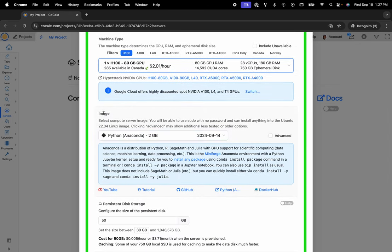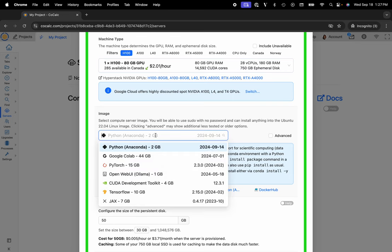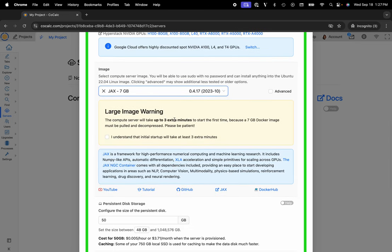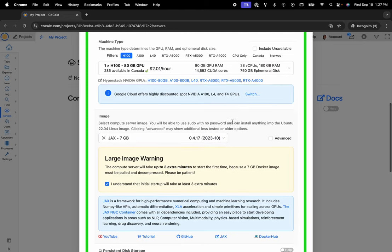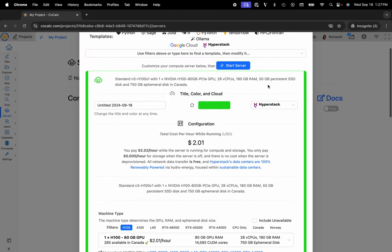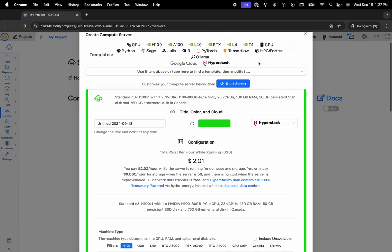From the image section I can select Jaxx, and you'll want to be aware this could take an extra few minutes to pull and decompress that image. So just say you understand that's the case, and then you can click start server. That is a quick tip and trick on using CoCalc.